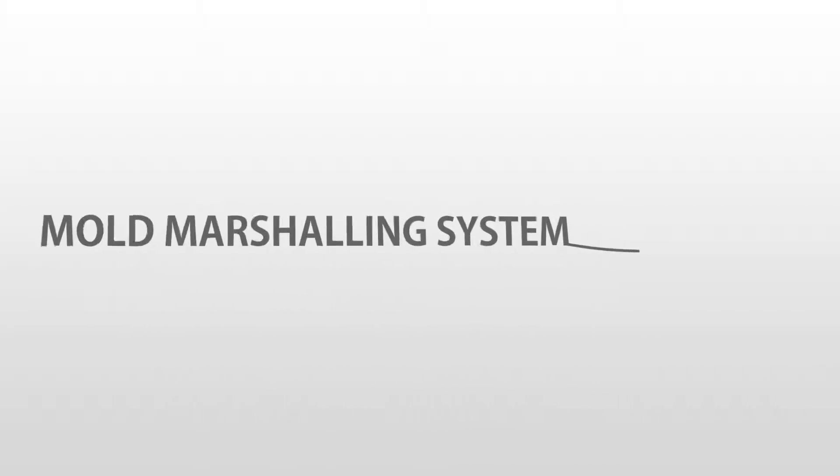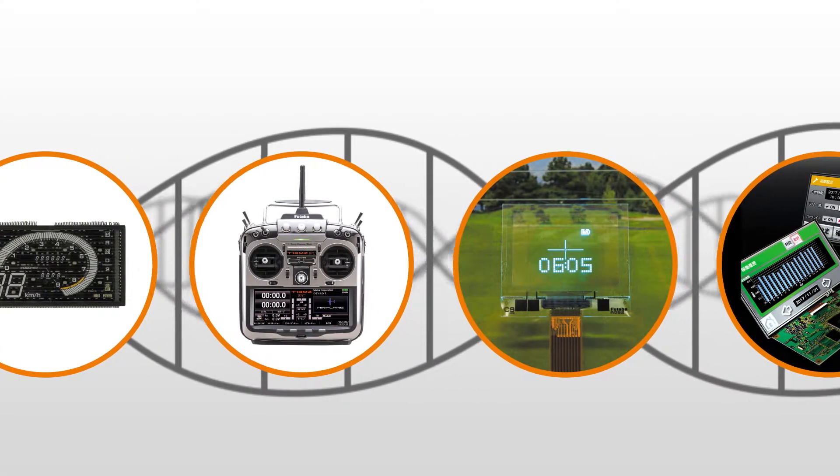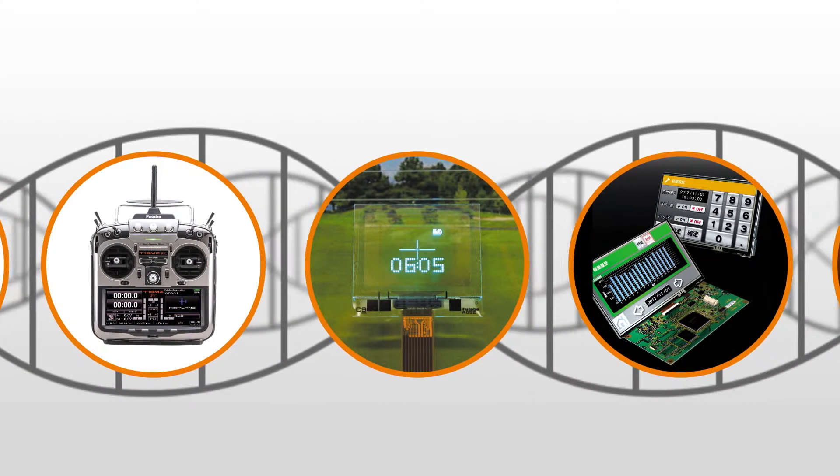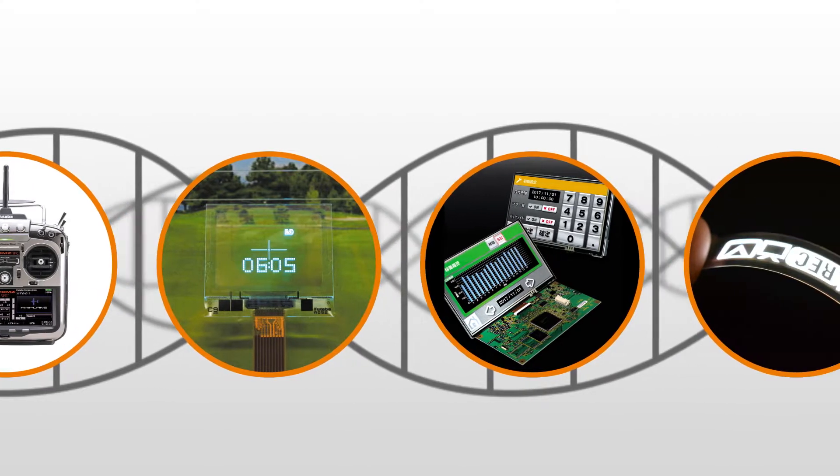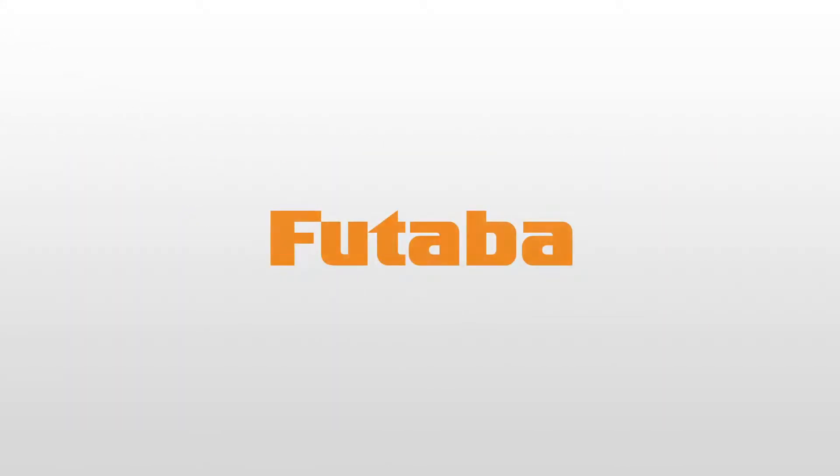The Futaba Group continues to change the world by using its carefully honed technologies and creativity while utilizing insight for development. We are the Futaba Group.